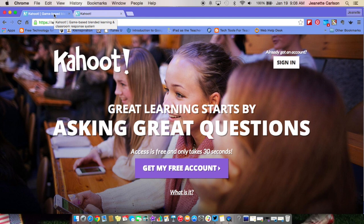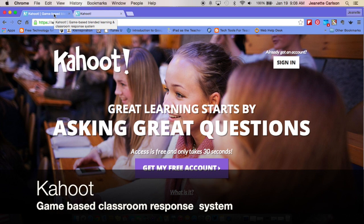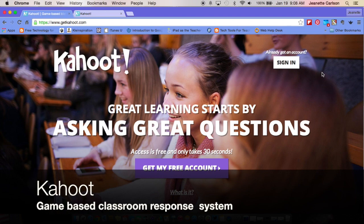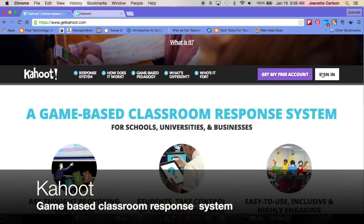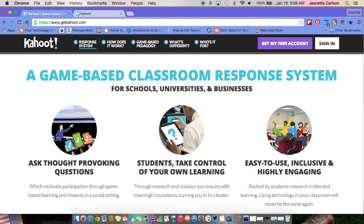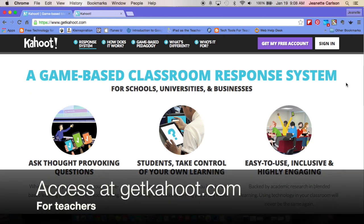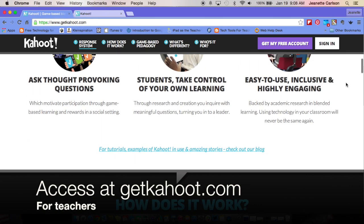Hi, this is Jeanette Carlson from the TT4T team, and today I'm going to share with you how to use Kahoot. I'm on the Kahoot website. Kahoot is a game-based classroom response system, so if you're familiar with using clickers in the past, this just puts a game-like feel to asking questions and answering them.